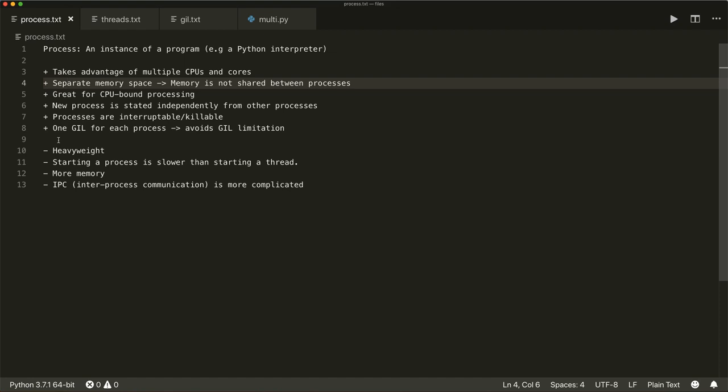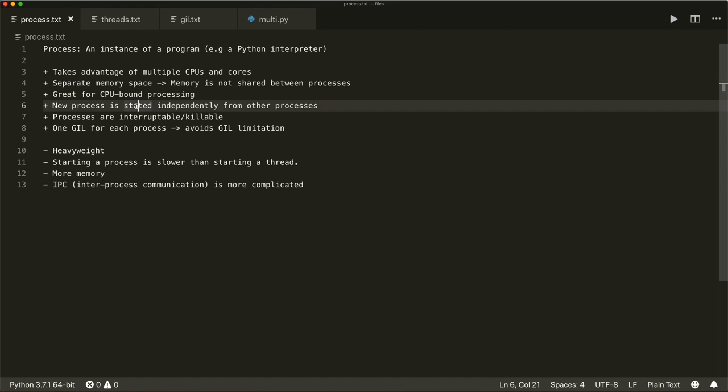A new process is started independently from other processes. Processes are easily interruptible and killable. And there is one GIL for each process, so this avoids the GIL limitation. I will come to the GIL, or global interpreter lock, in a second.